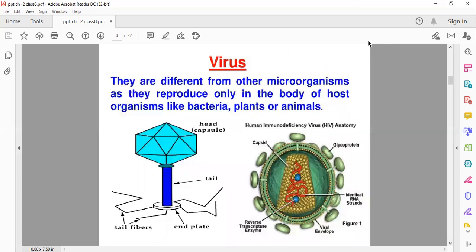One more type, children, is virus. As nowadays you must have learned about the virus — coronavirus. Virus is actually different from the other microorganisms. It lives on the borderline of living and non-living organisms. When it is outside the body, it is considered a non-living organism. But as soon as it enters into the human body, it starts reproducing. That's why it is different — viruses reproduce only inside the body of host organisms like bacteria, plants, or animals.